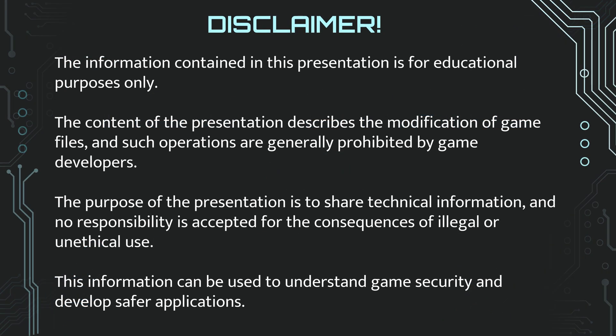The information contained in this presentation is for educational purposes only. The content of the presentation describes the modification of game files, and such operations are generally prohibited by game developers.